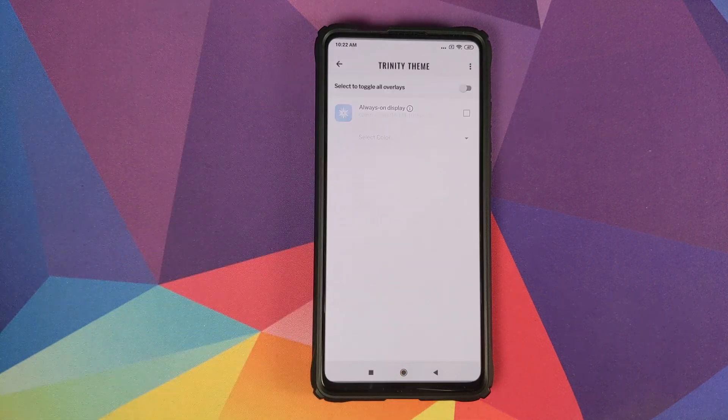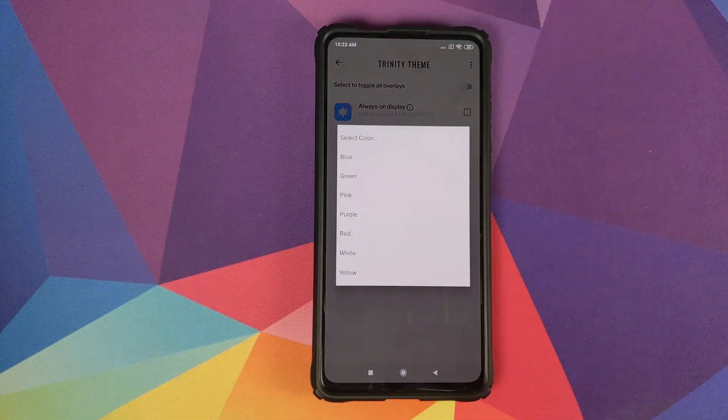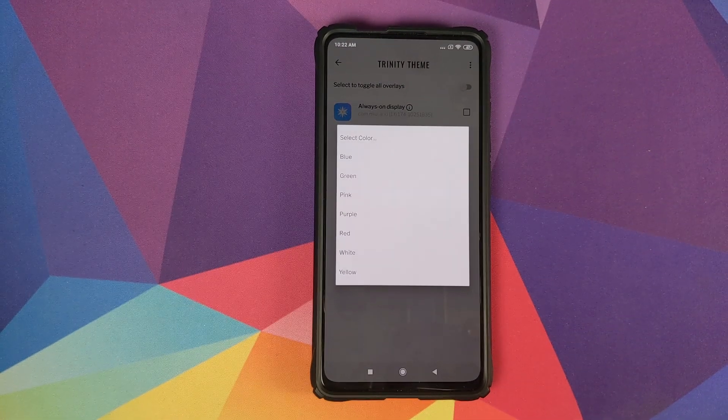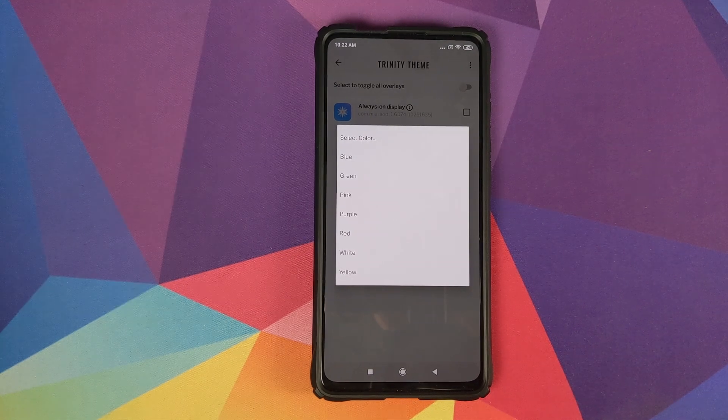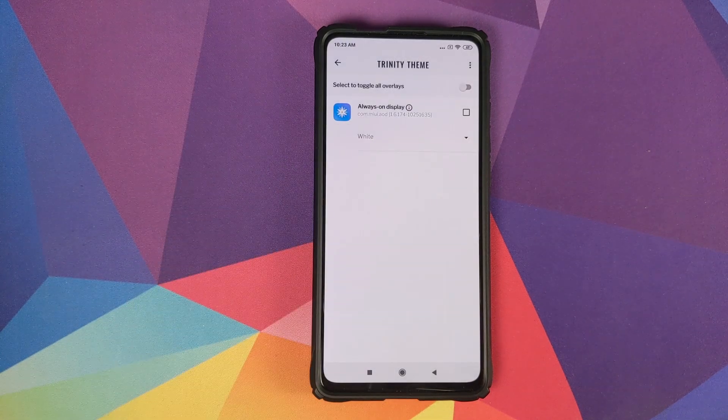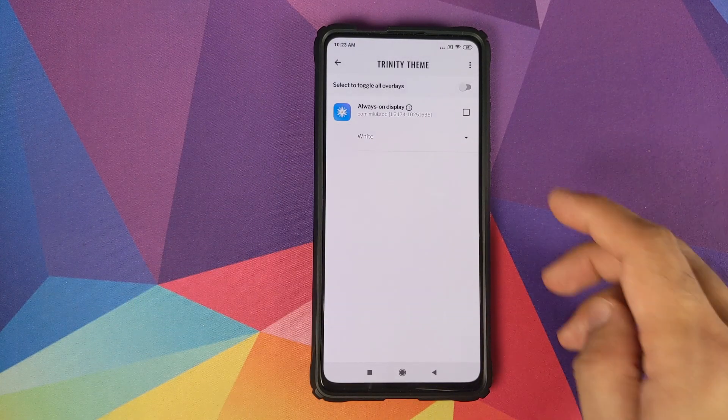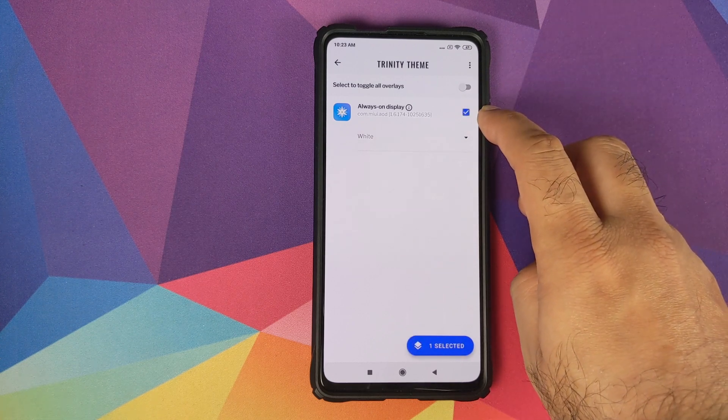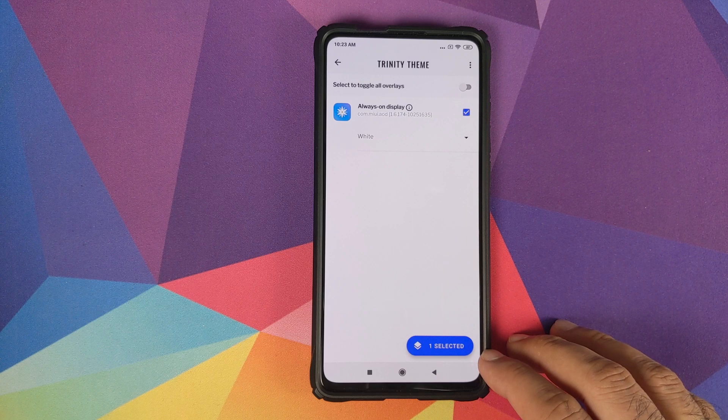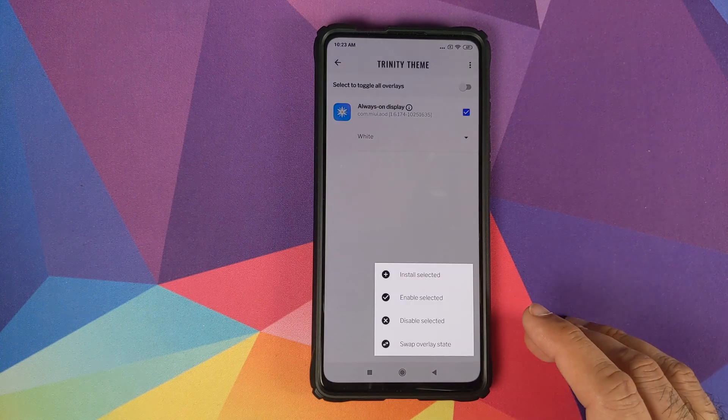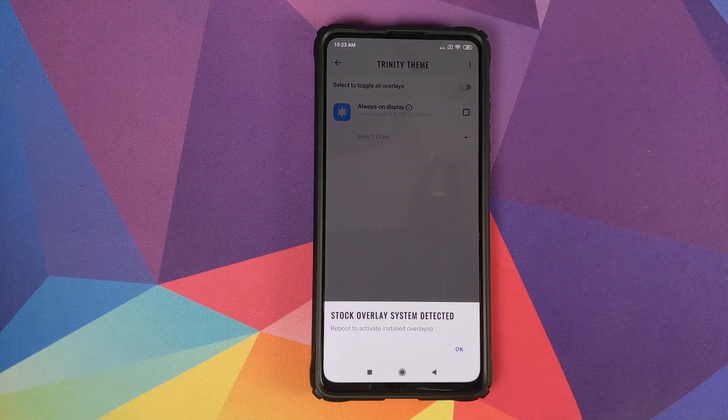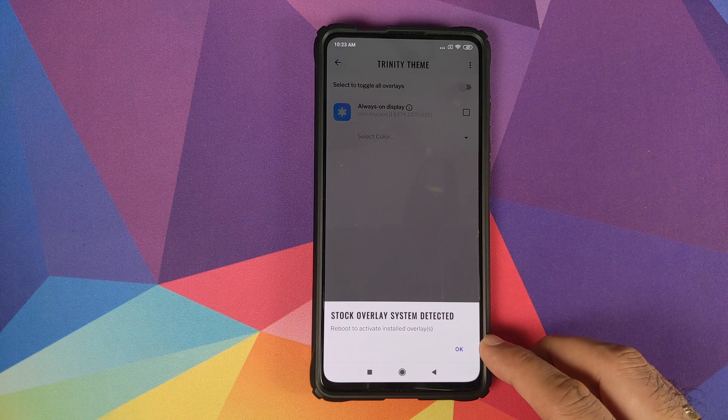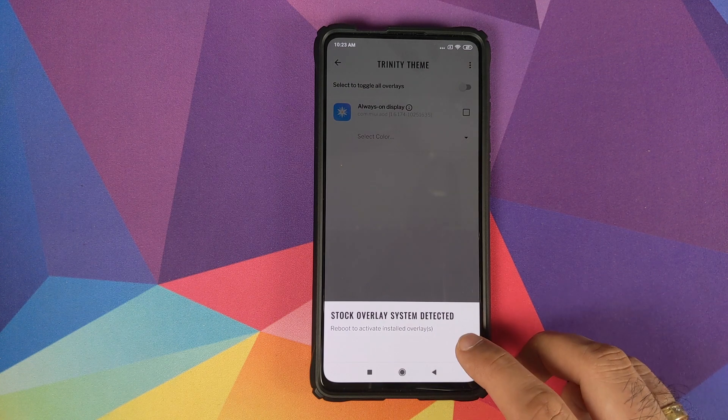In case you are wondering why I am getting the light theme, that is because I clicked on the three dot menu on the top right and selected Disable Dark Mode. Once we are on this screen, all we need to do is select the Trinity theme and then you need to select your color. So you have options of blue, green, pink, purple, red, white, and yellow. For the purpose of this video we can select, let's say, the white color. Once you have selected your color you need to click on this square, make sure you get the check mark button, and then you will get this floating button at the bottom which says one selected. Tap on this and then select Install Selected.